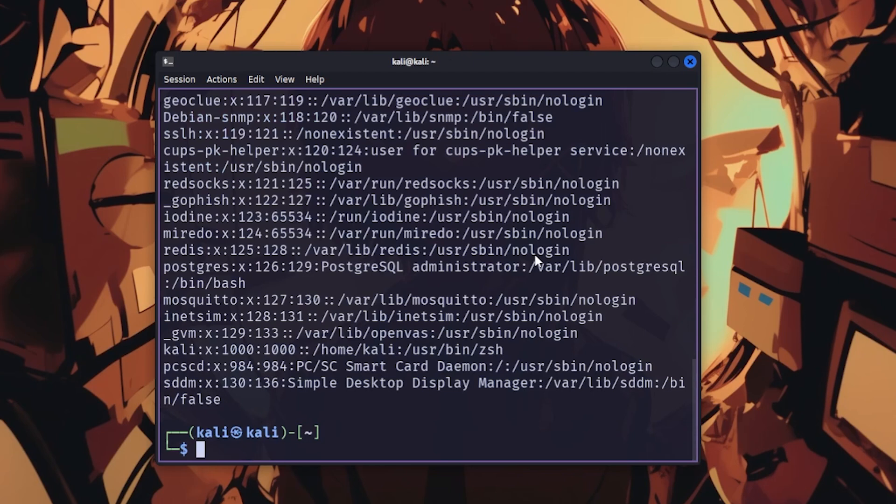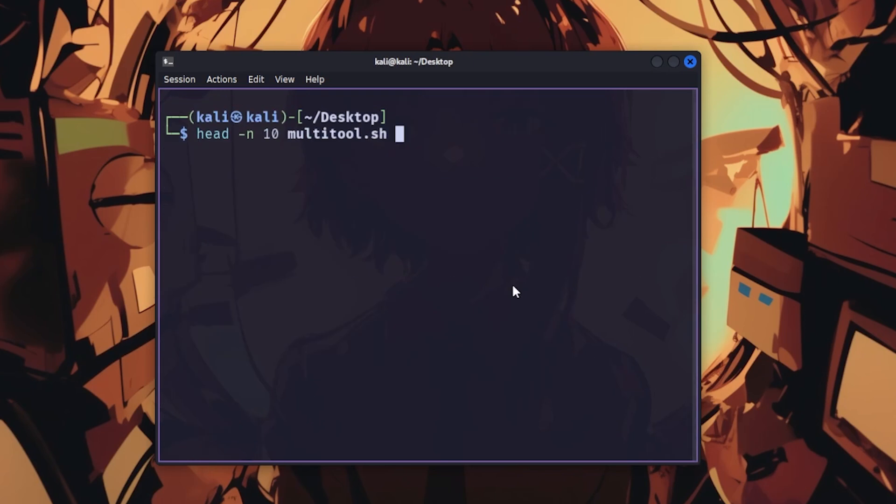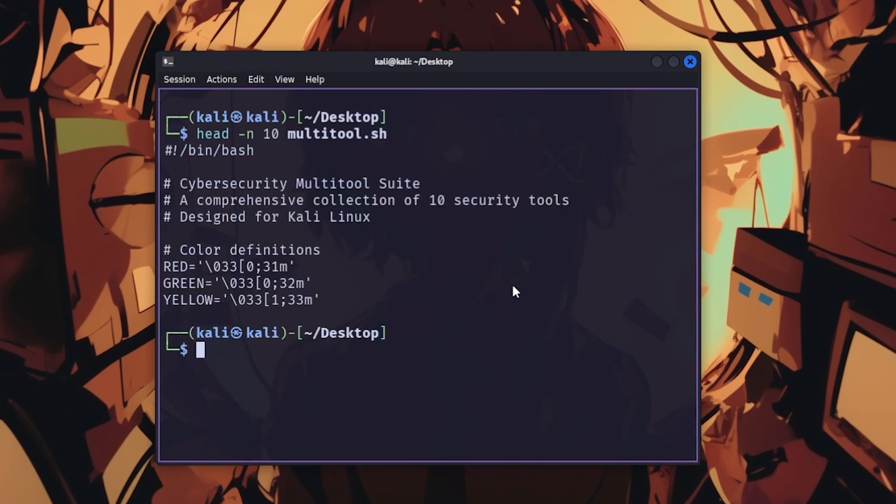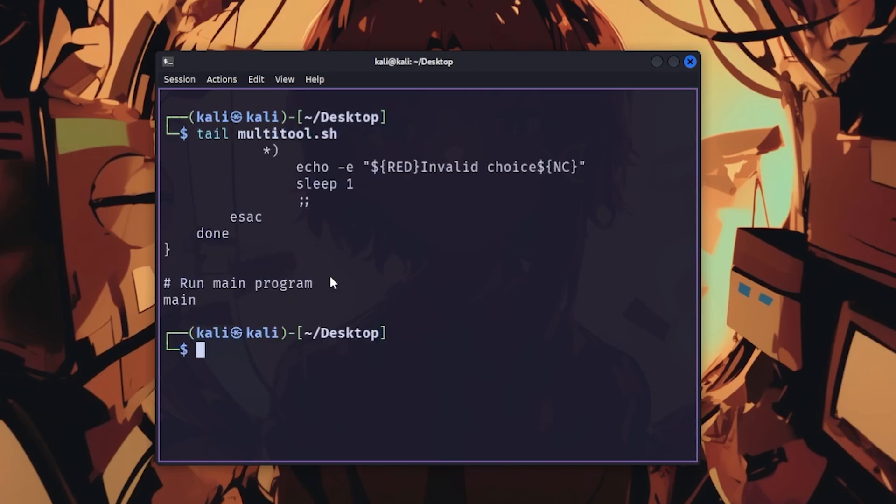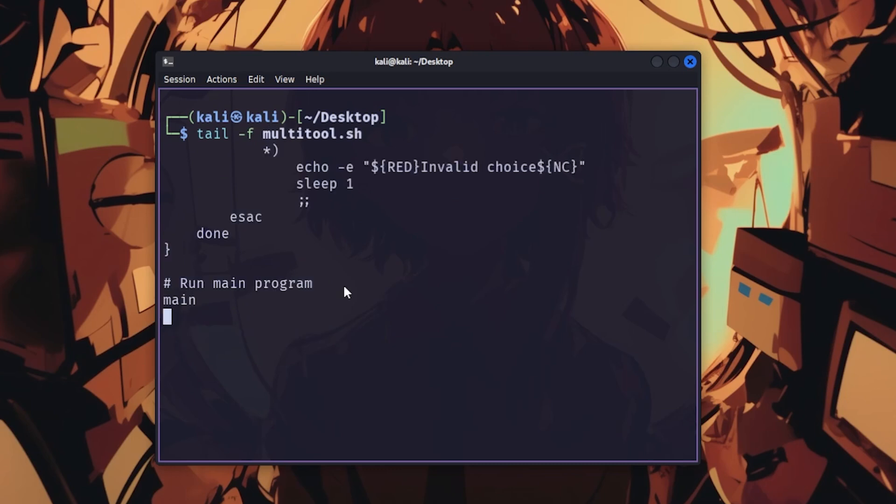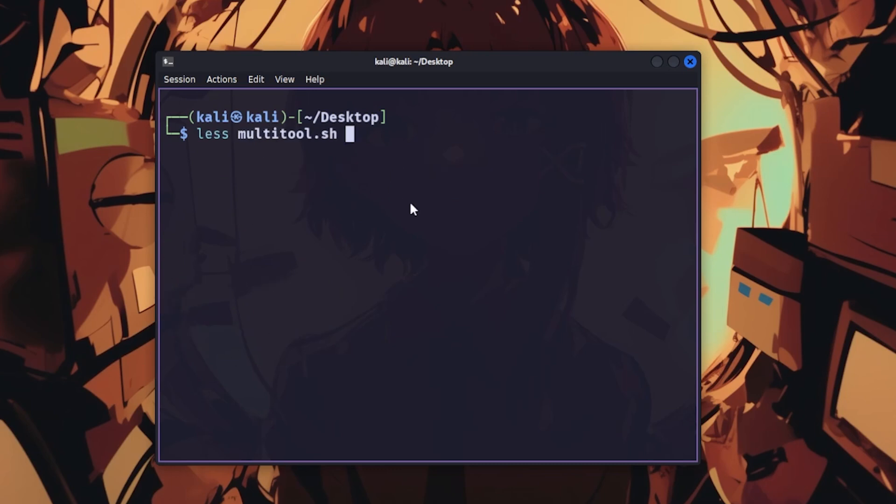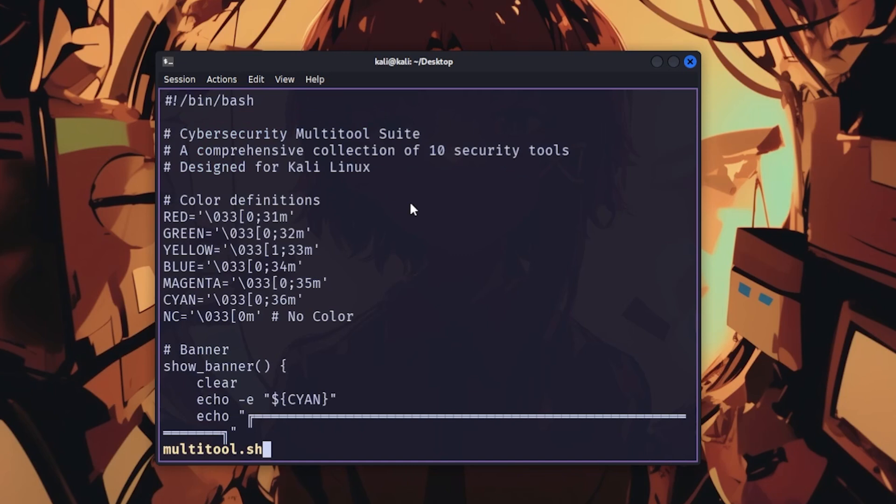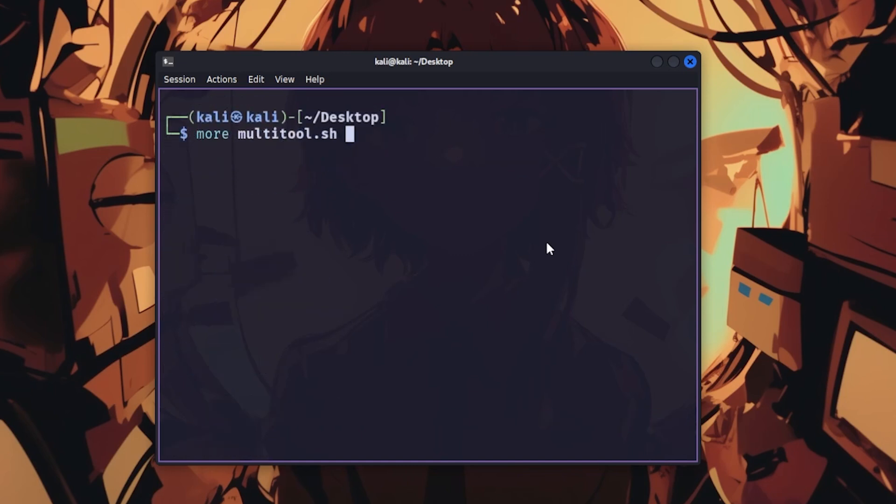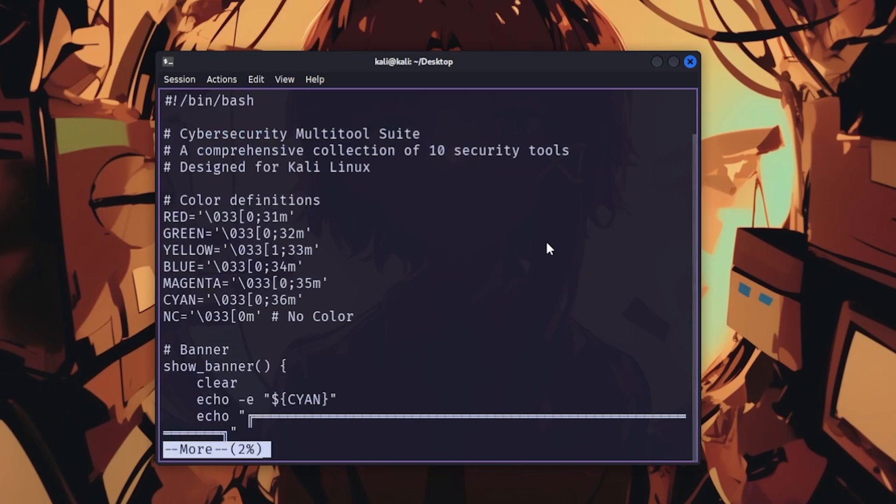cat displays file contents. head shows the first 10 lines with head -n 10. tail shows the last lines, and tail -f follows files in real time, which is perfect for monitoring logs while your exploit runs. less lets you scroll through files, and more does the same thing but worse, so just use less.